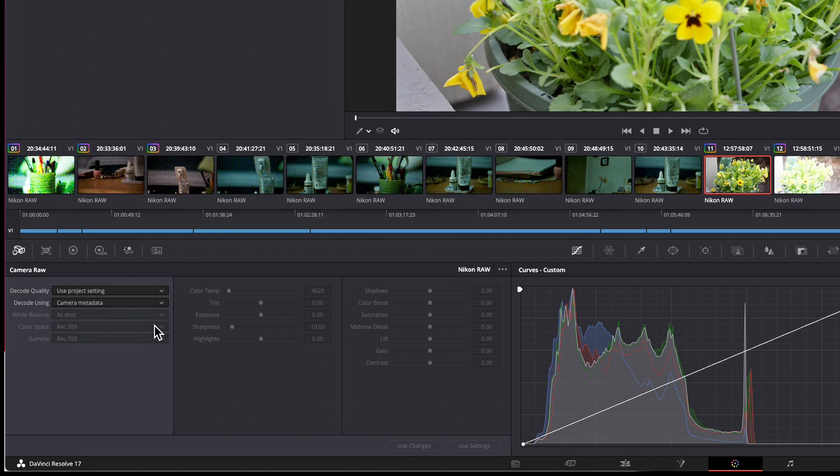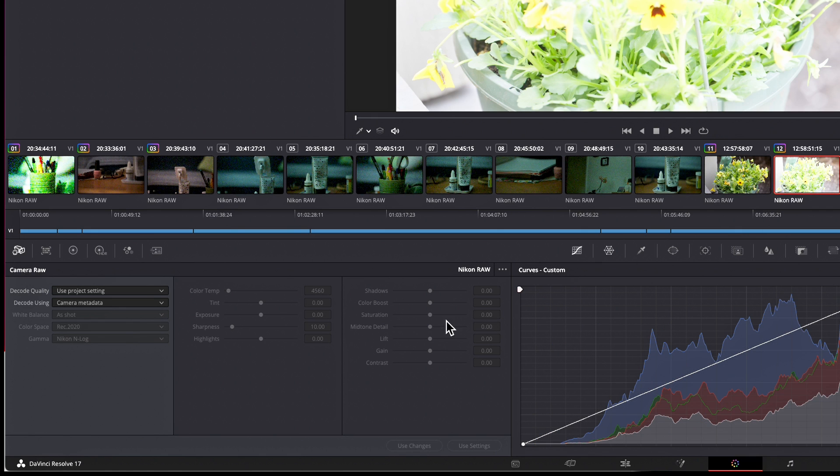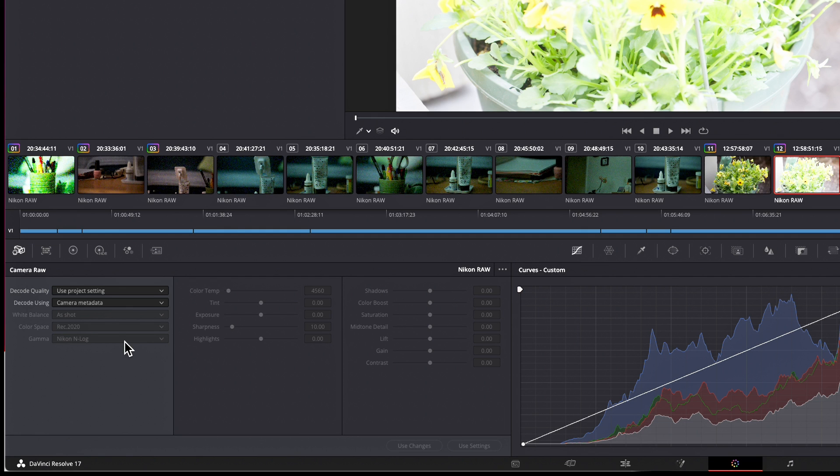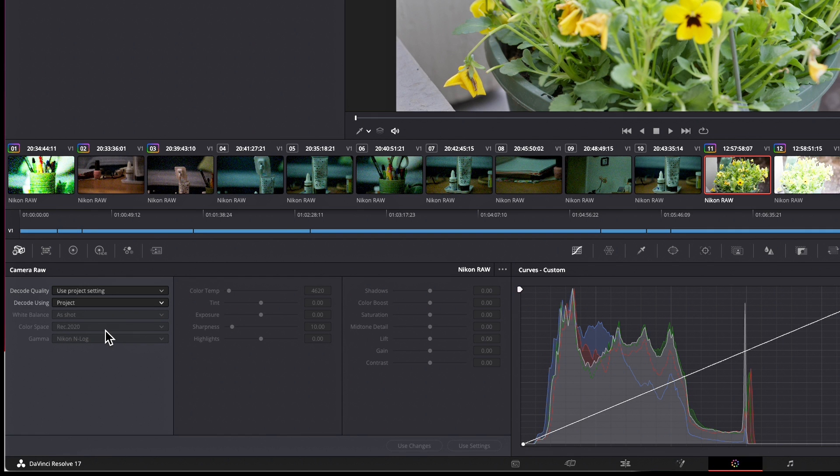So if I switch this to camera metadata, Resolve takes the interpretation back to REC 709 for both color space and gamma. So in that sense, you can have different color space and gamma per clip if they were different in the metadata at the time you shot them. If I go to this one, you see the camera data on this one was REC 2020 Nikon N-Log. So I can per clip choose to use what was shot in the camera metadata or I can go to the project setting for both of these clips and have them both be interpreted in the REC 2020 and Nikon N-Log color space.